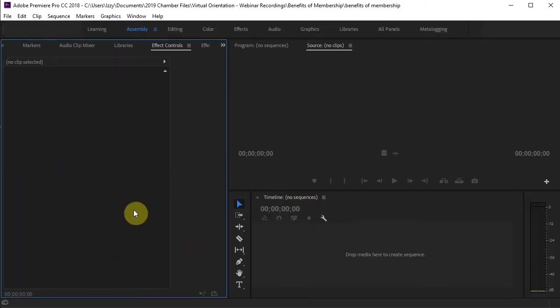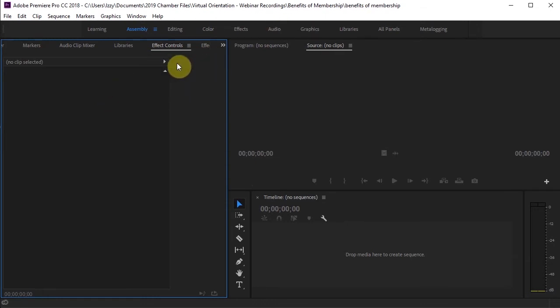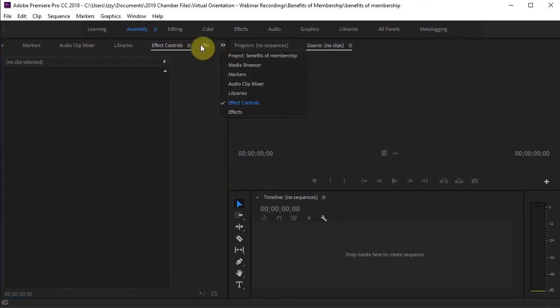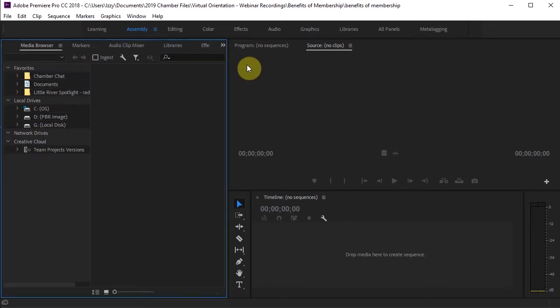So the left-hand side of this is going to change a lot because this is where the different settings that I can get into are going to open. But for now, I want to click on this double arrow, which is going to let me choose from these options. And I want Media Browser.